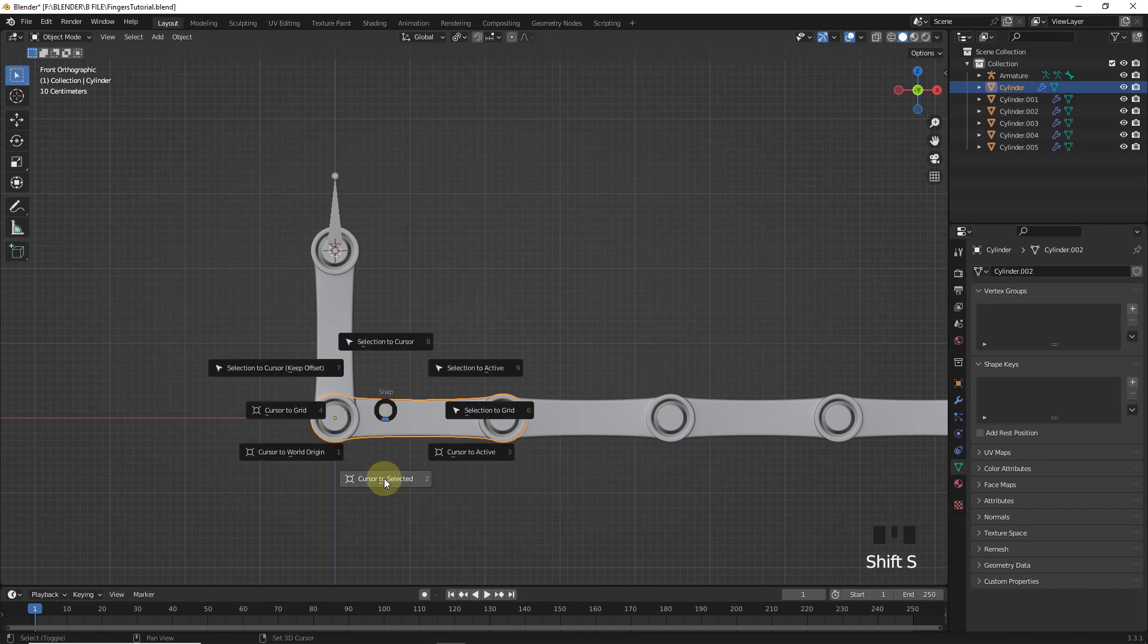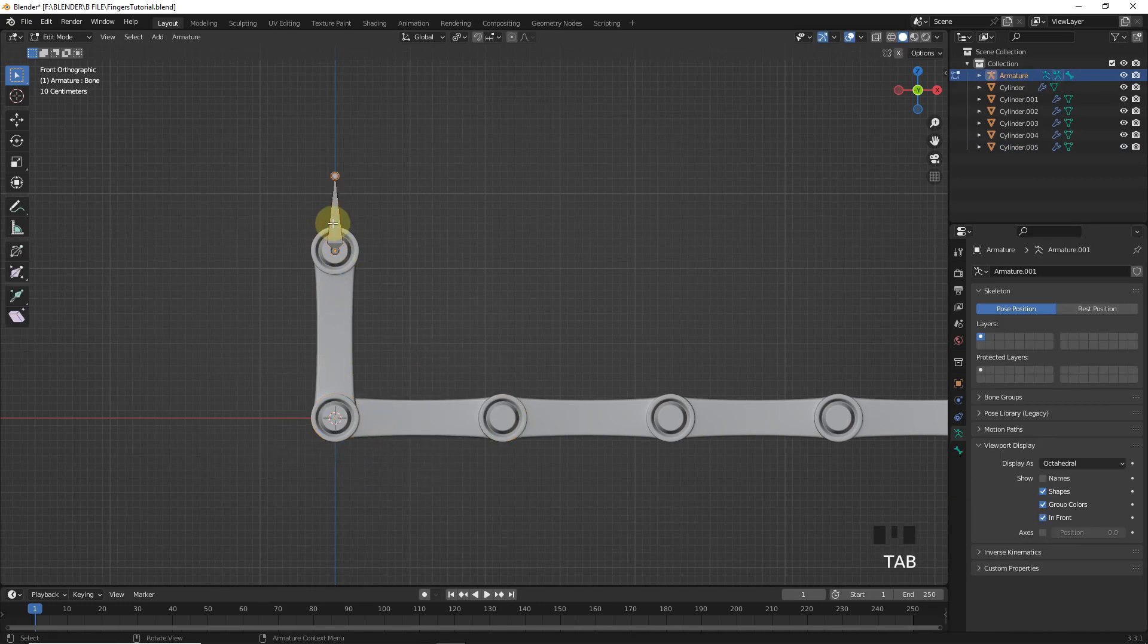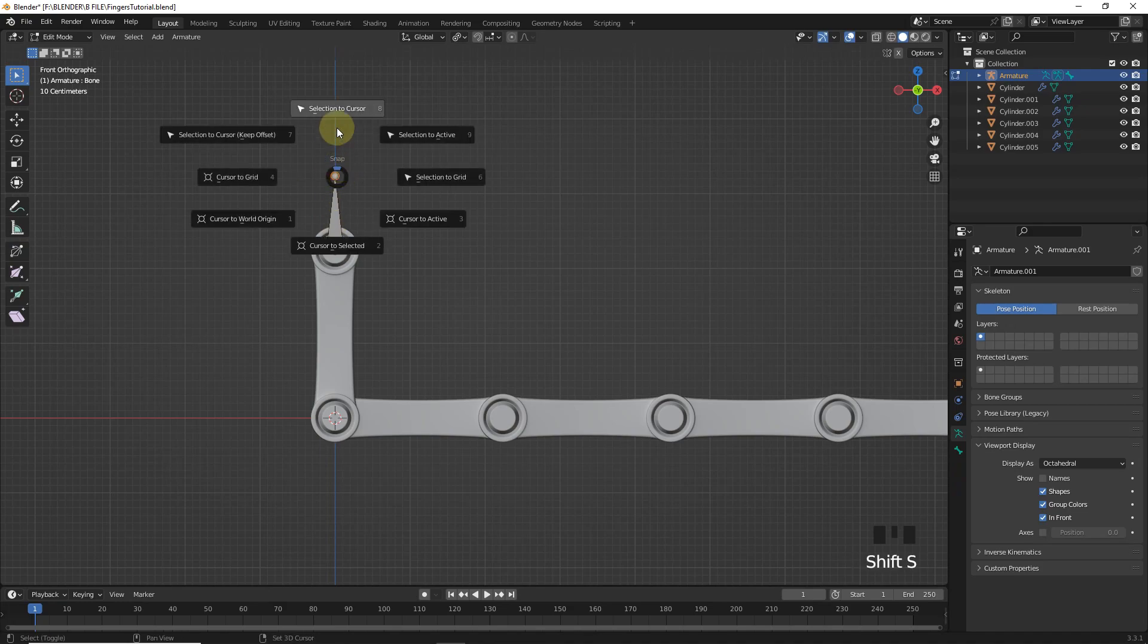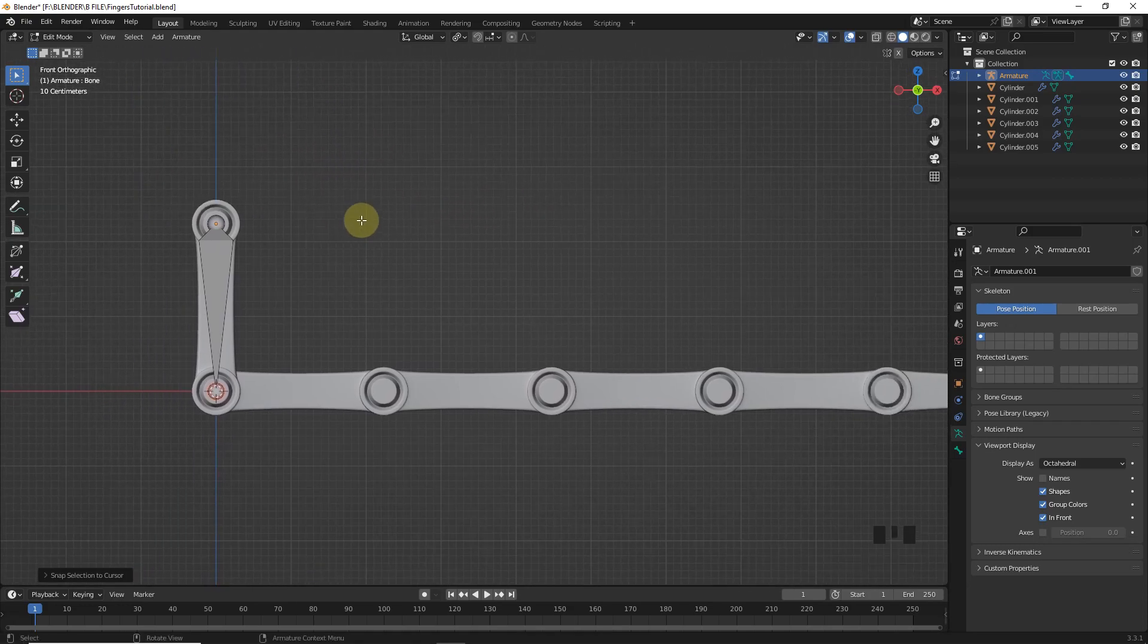Then press Shift S, cursor to selected. Then go to edit mode of armature. Then select this and selection to cursor. Something like this.